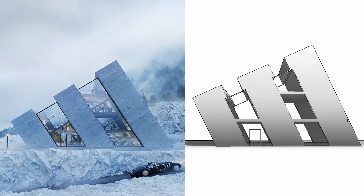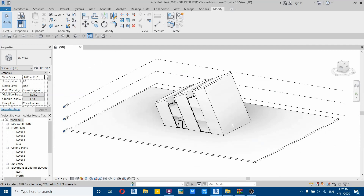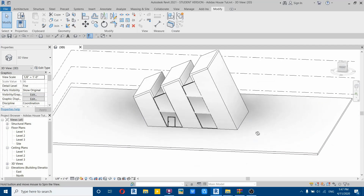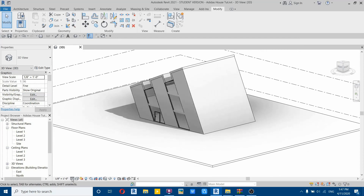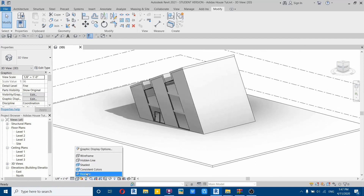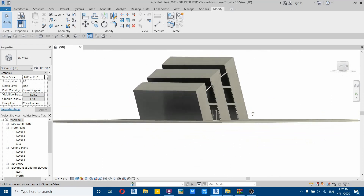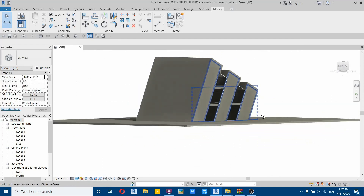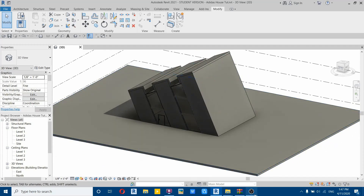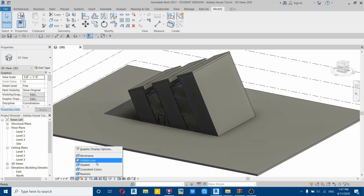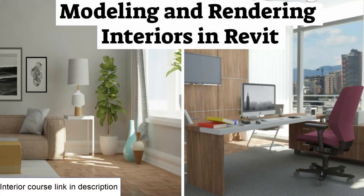What's up guys, it's Talha here. A lot of you might already know that Autodesk has recently released Revit 2021, and one of the main and best features we got in Revit 2021 is a slanted wall option. I thought about doing a basic modeling tutorial to demonstrate this new Revit feature. We are going to be modeling this dry house which is based on the Adidas logo and is designed by a Polish architect. If you want to know more about this house, you can follow the link in the description.